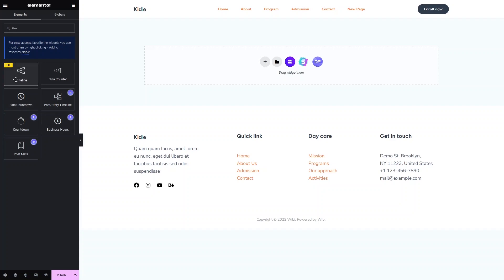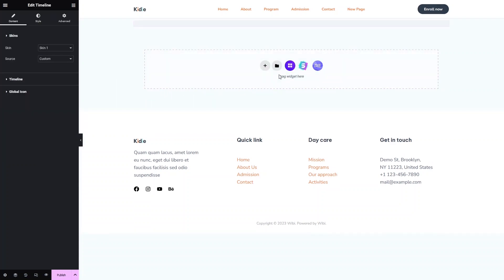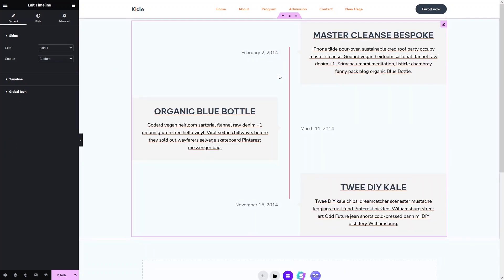We have to drag and drop this widget onto the page. Now you will be able to see the timeline. We have the timeline here.